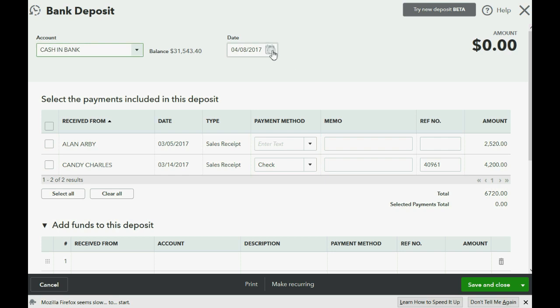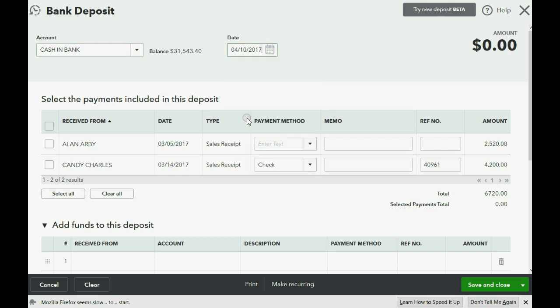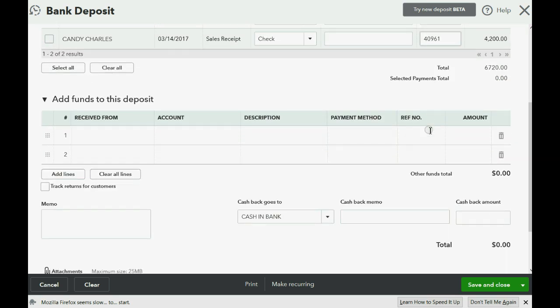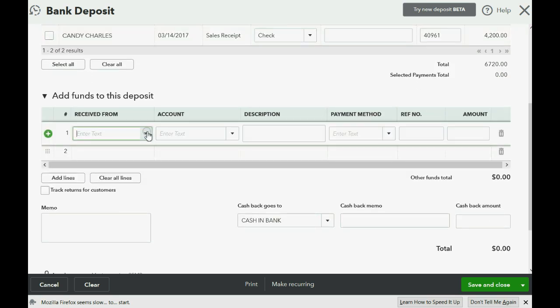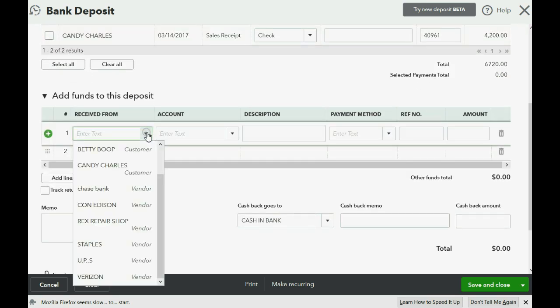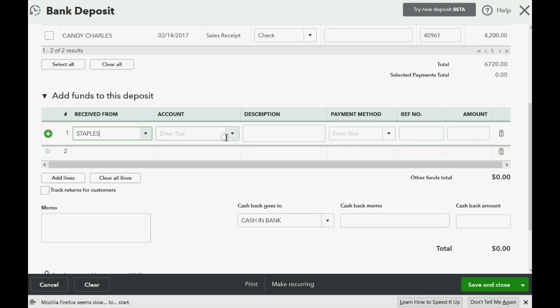Now, the day we're actually depositing both checks is April 10th, so you really should record it as April 10th. Now, scroll to the bottom and fill out the bottom exactly the way we did in our previous example. We choose Staples,